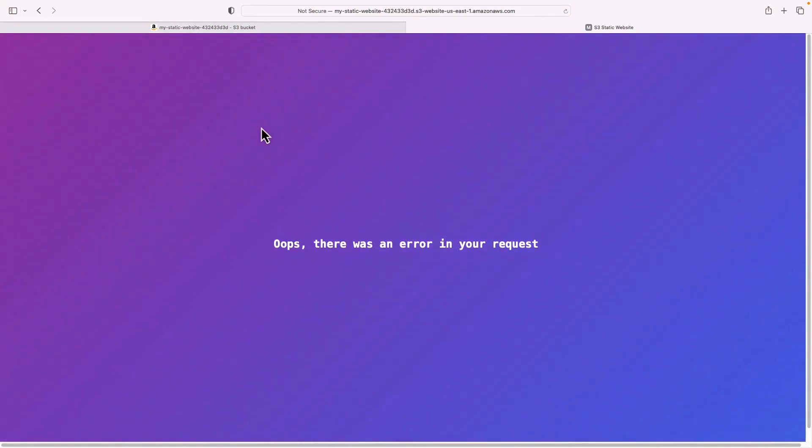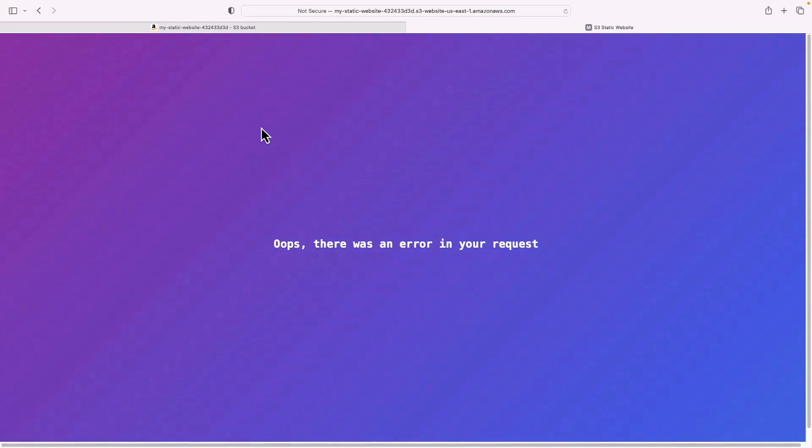So that's it, really simple to set up, really cost effective. And as long as you don't need to do server side processing, then a static website on S3 is a really good solution.